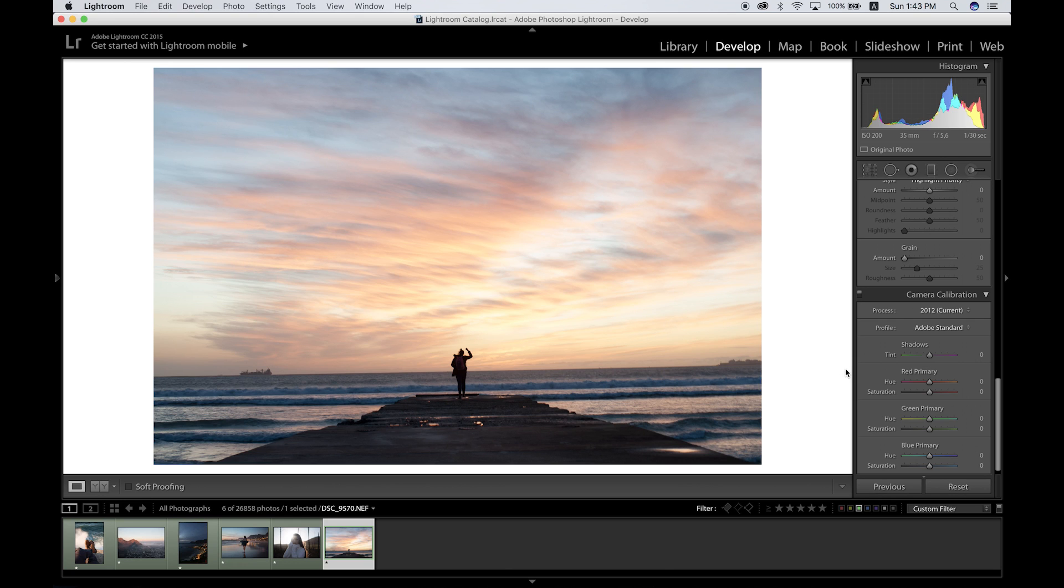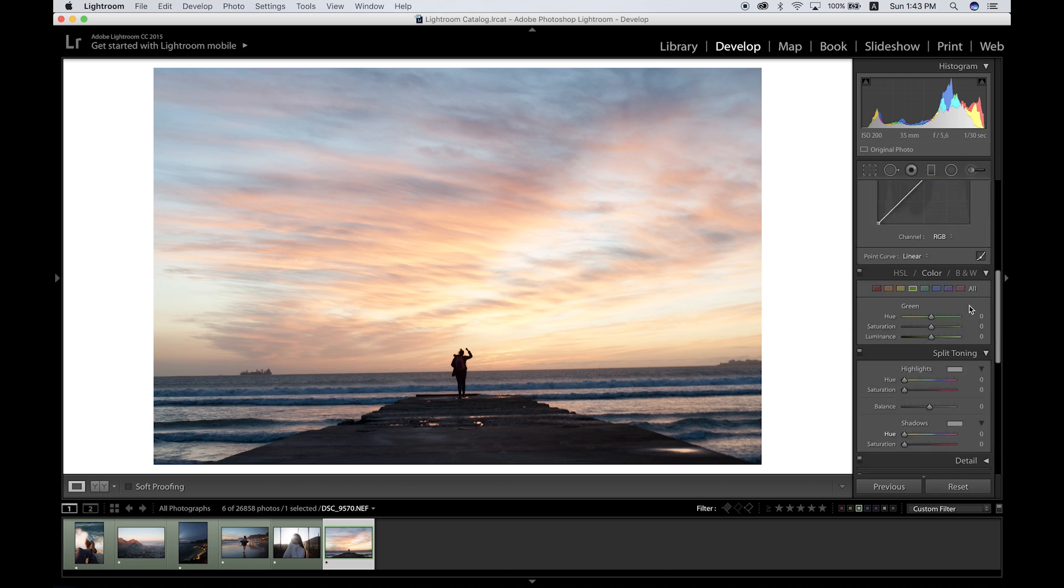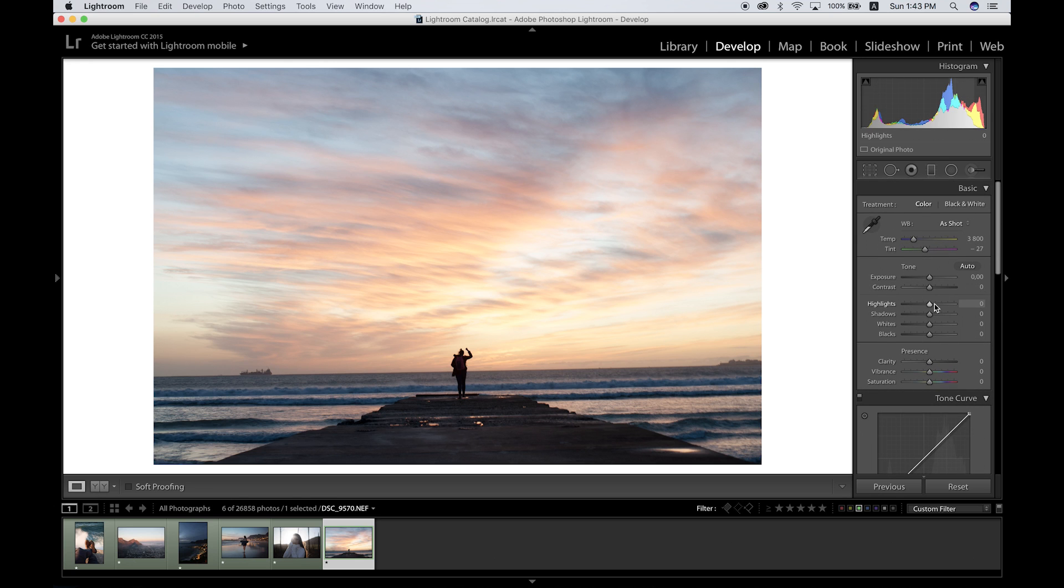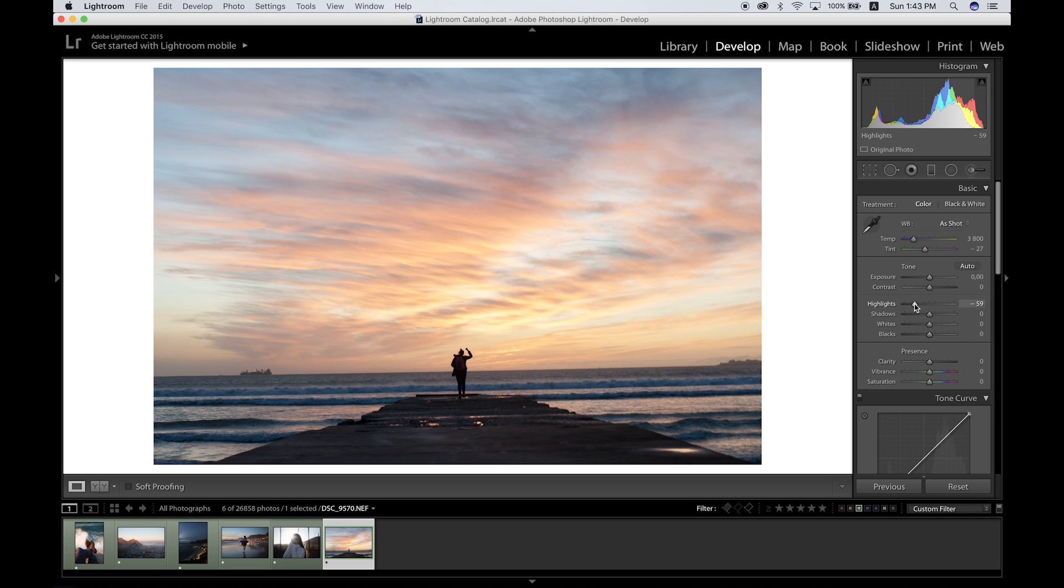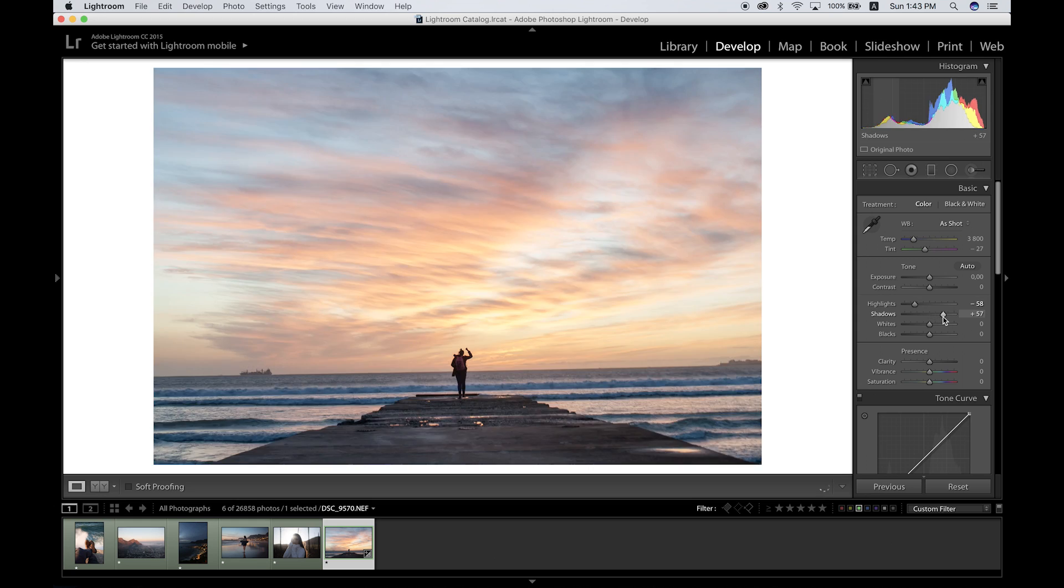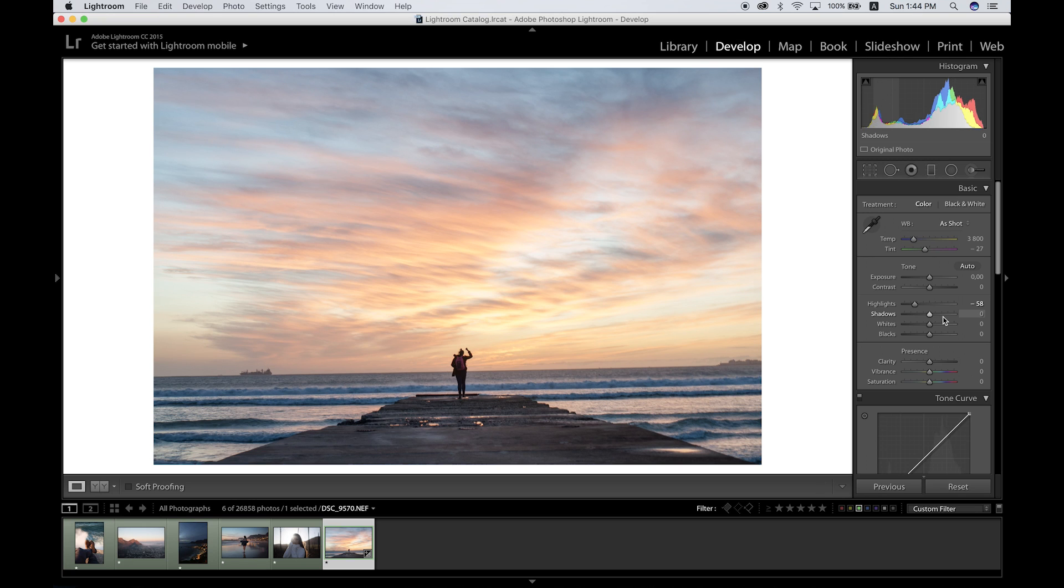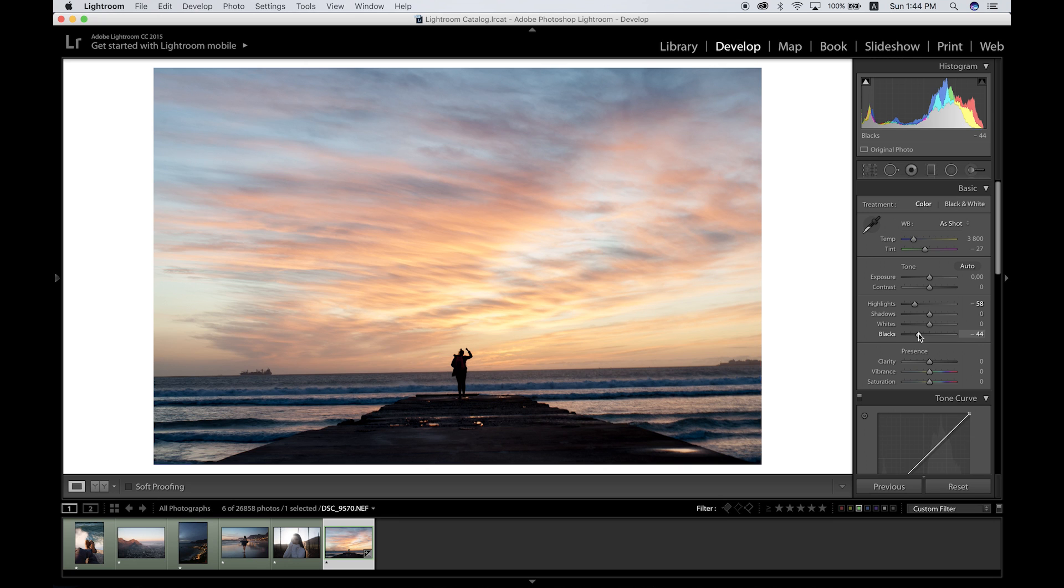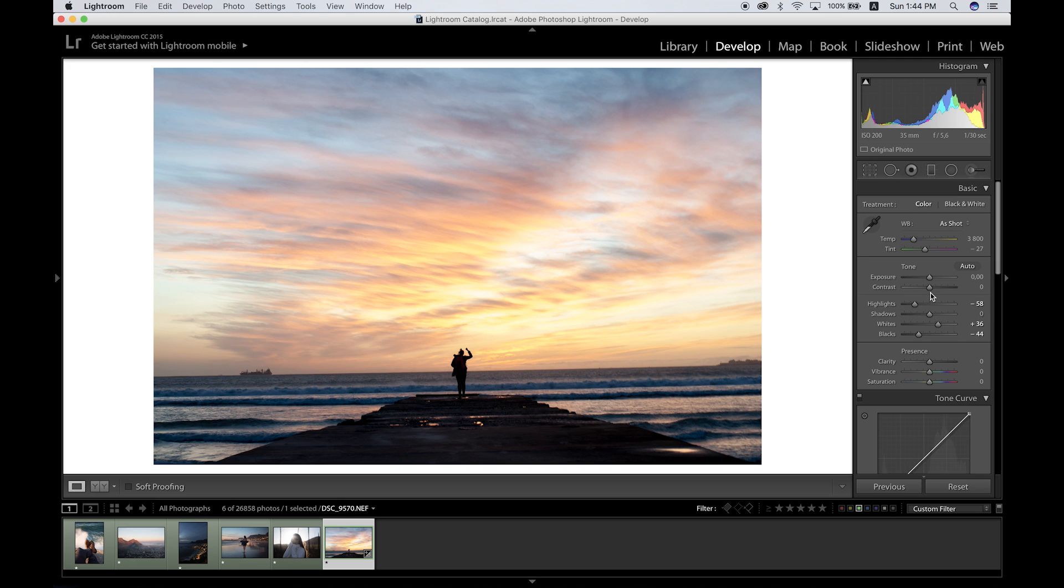I like to start off with the basic settings over here. Usually I like to bring the highlights down just to bring the detail back. I usually bring the shadows up in my pictures, but since this is a sunset picture, I think I'm gonna leave this foreground nice and silhouetted with a black contrast to the sky. I'm gonna bring the blacks down a bit as well just to give it more of that silhouette feel, and I'm gonna bring the whites up a bit just to compensate for the highlights. I'm also gonna bring the contrast up a bit just because I like doing that and it gives a bit more life to the picture.